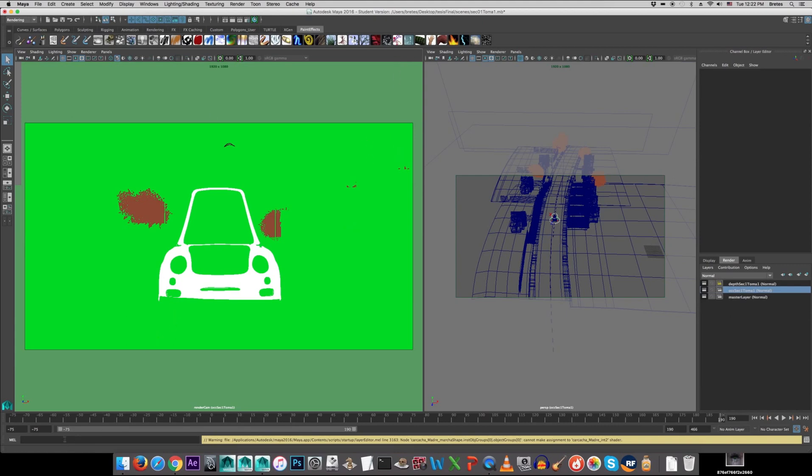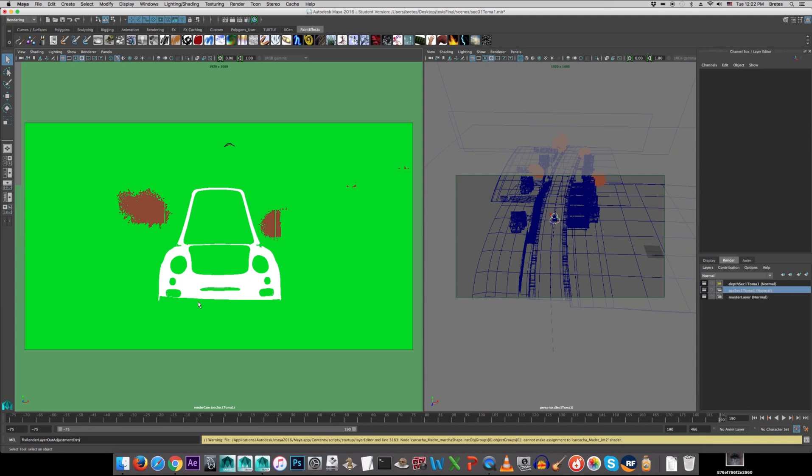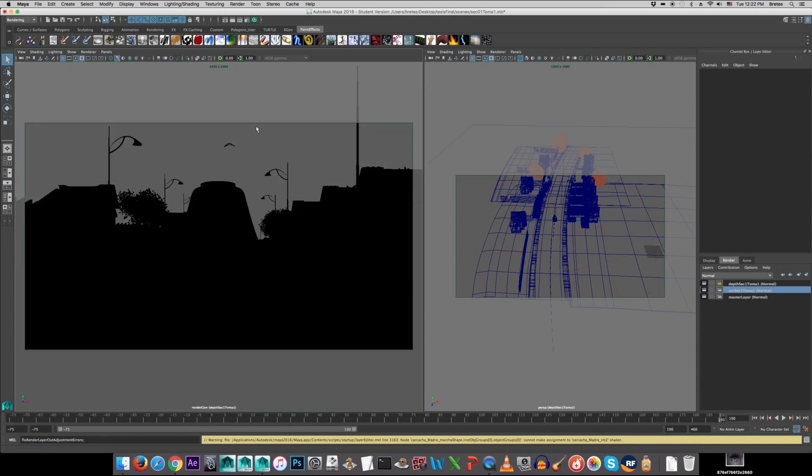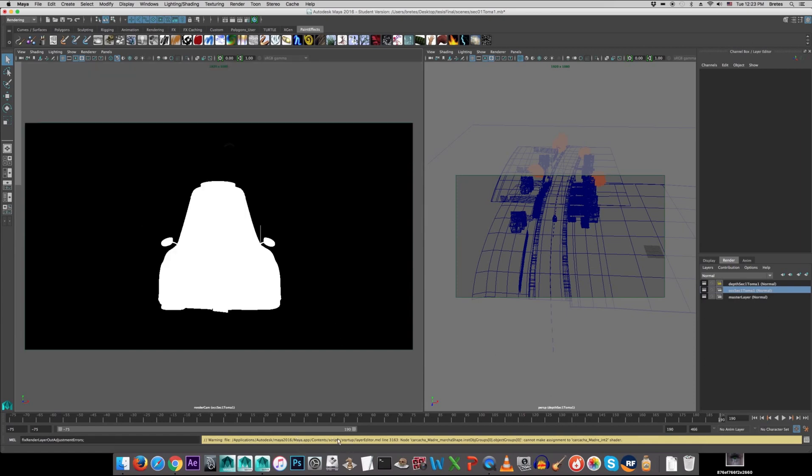So, the solution is quite simple. I will just type down, fix render layer out adjustment errors, and I semicolon, there we go. And I click enter. Now, it will take a while, just about 10-15 seconds at the most. That depends on the size of your scene, and whenever it's done, it will tell you that it's done right here.